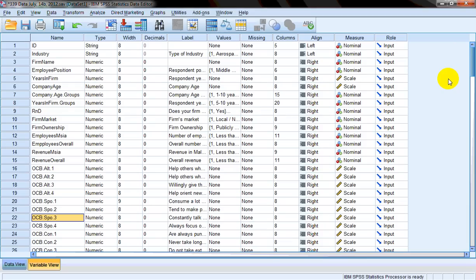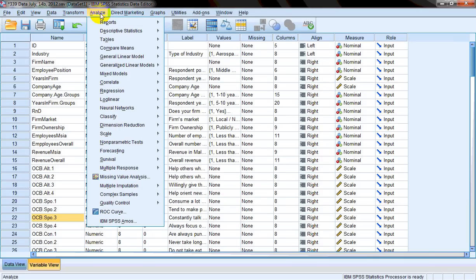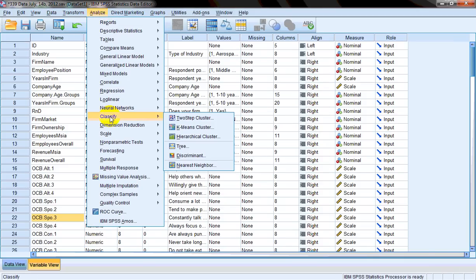Now there are two main types of cluster analysis. One is hierarchical cluster analysis and the other is non-hierarchical cluster analysis. Within each, we have different methods. Let's take a look at where the options for hierarchical and non-hierarchical cluster analysis are in SPSS. We'll click on Analyze, then we'll go to Classify.